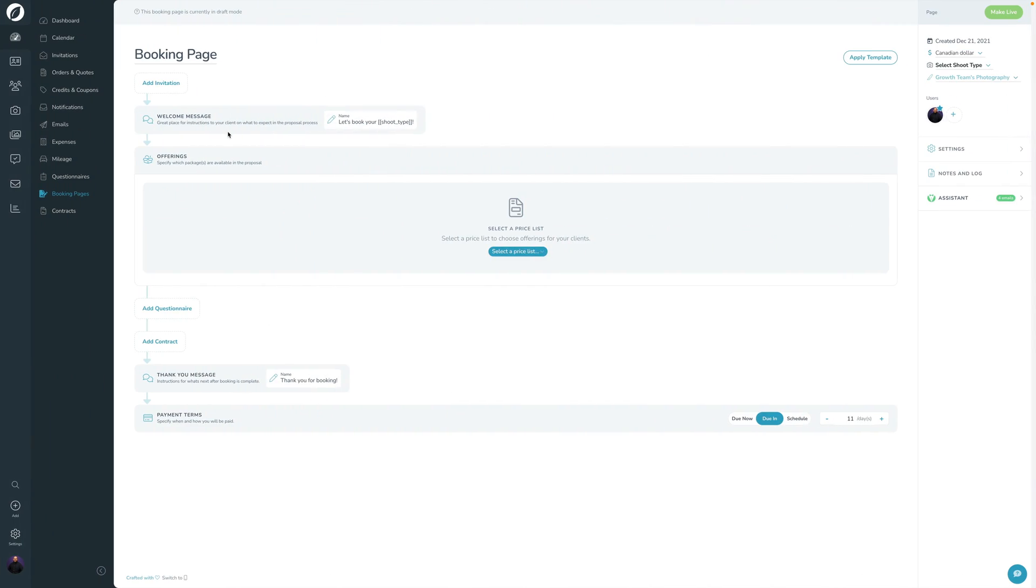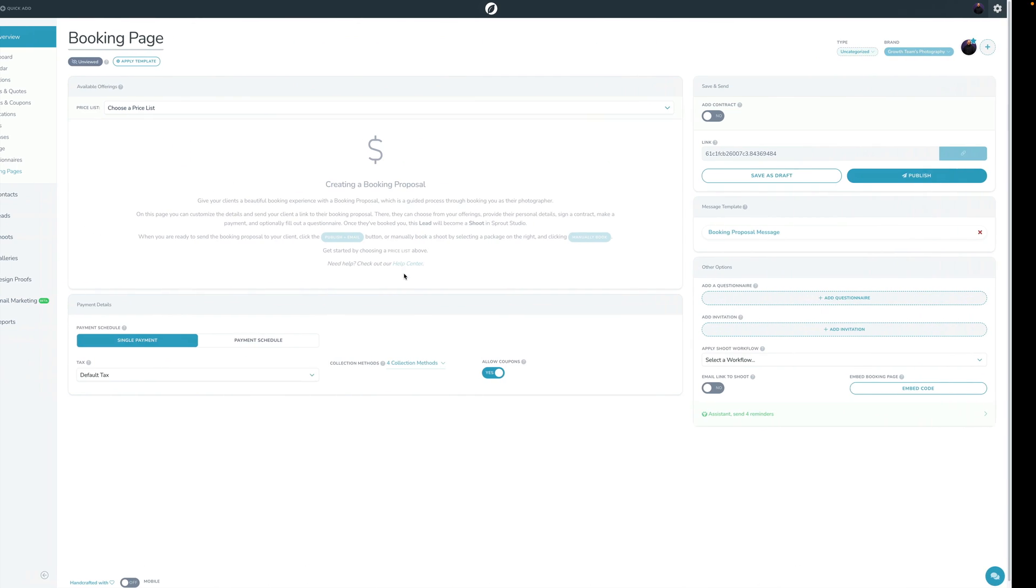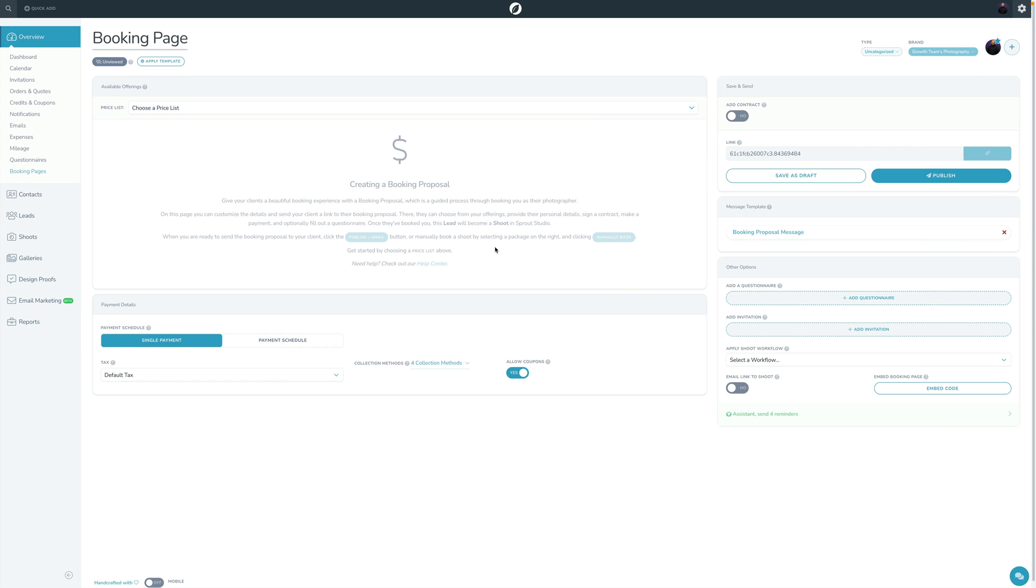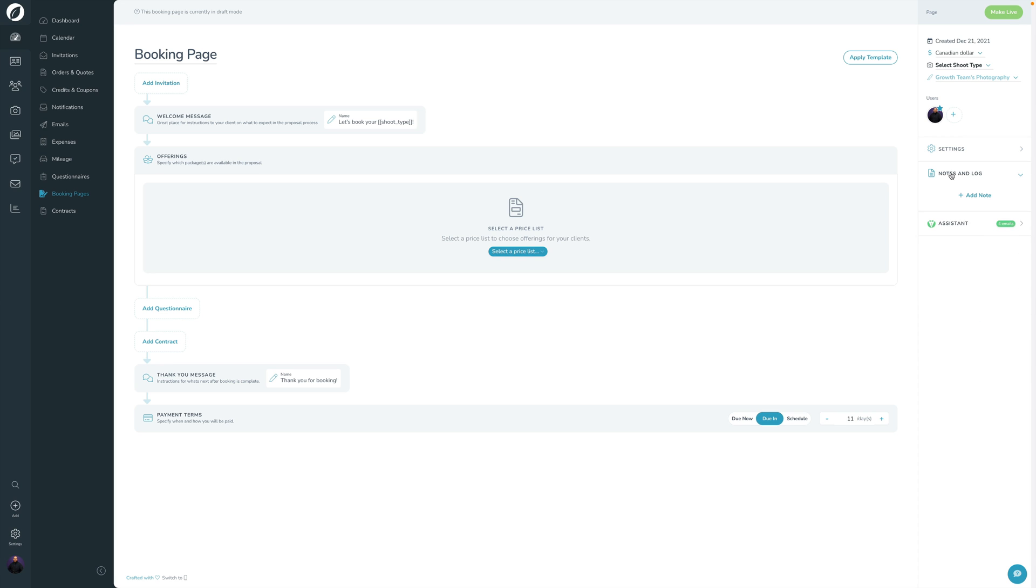Whereas in V3, we actually designed these to mimic the flow that your clients go through so that you have a more clear understanding of what's happening. So we build these in a linear flow. It starts always with an invitation, and then it goes to the welcome message, then it goes to the offerings, then it goes to the questionnaire, then it goes to a contract, then the thank you message, and then the payment. So we built this in a much more linear fashion as opposed to this one on V2, which was kind of all over the place. All the same information is here. It's just streamlined and made easier to understand. And then, of course, we have settings over here for various settings relating to it. And then we also have a notes and log section, which is new, that allows you to add notes and just sort of add this ongoing ticker of log entries.